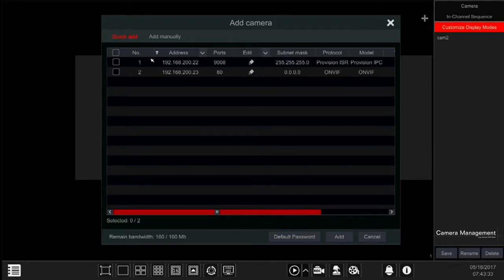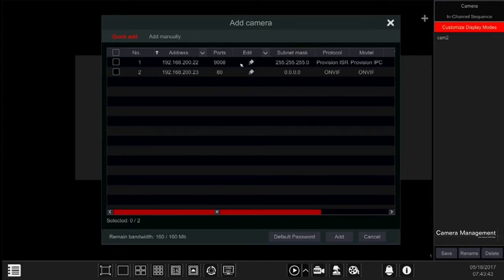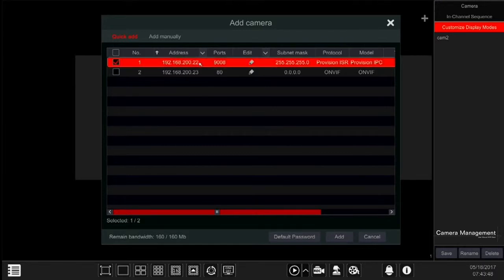But before adding the camera, we need to make sure that all the IP camera settings are correct. First, make sure that the IP addresses of the cameras are correct and organized. If you wish to change it, this is the time.